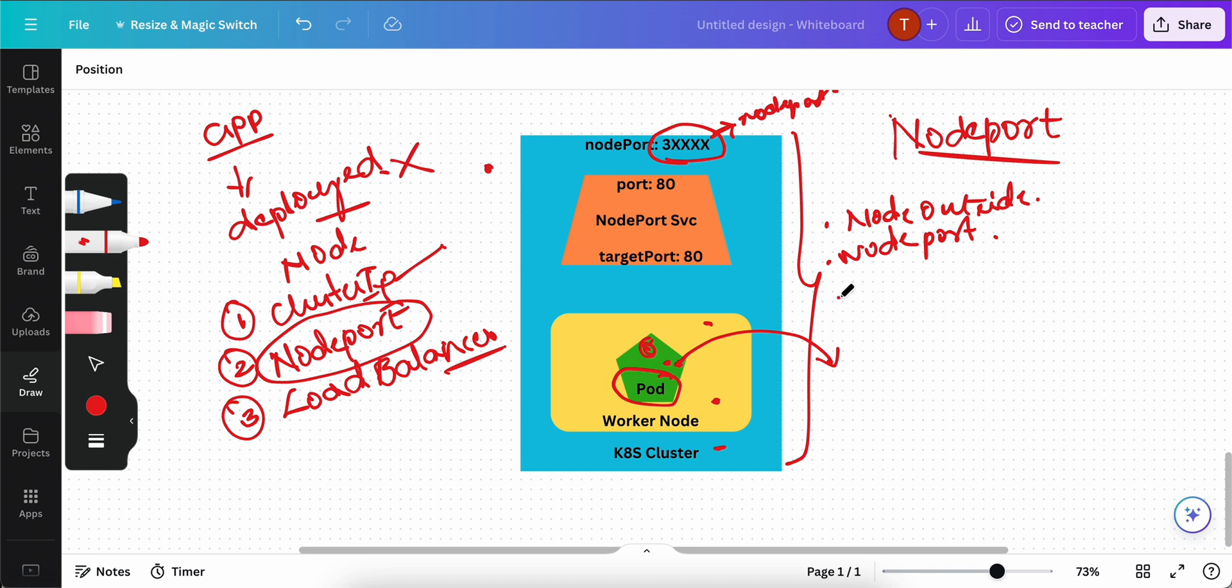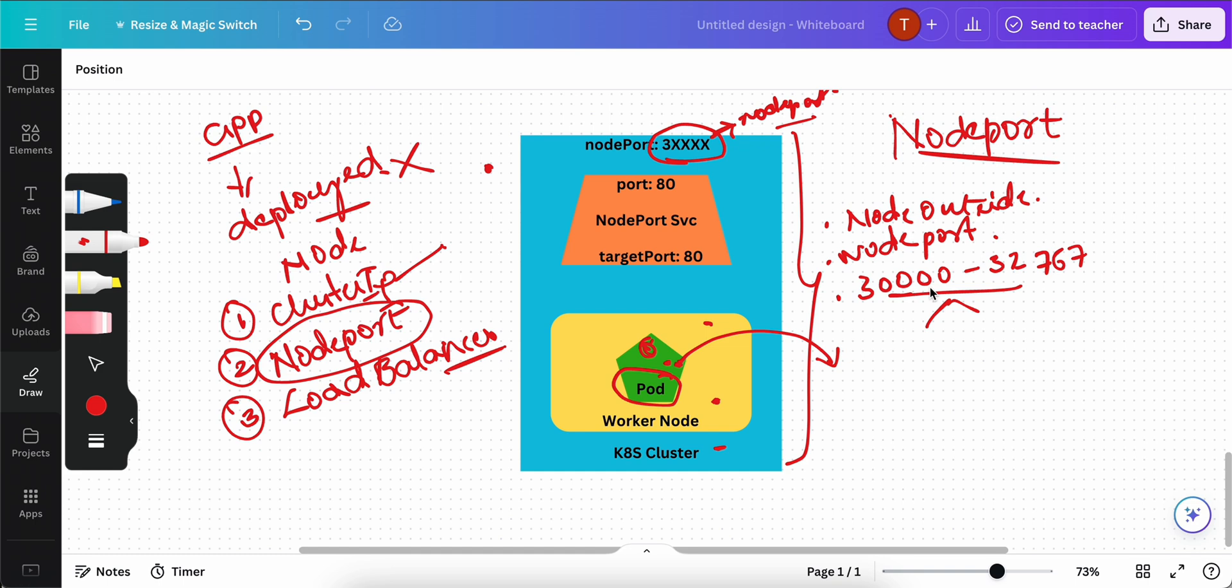The port range, the node port, will be anywhere between 30,000 to 32,767. In this range, the port will be allocated automatically. Either you can specify it if you want, if not, it will be automatically allocated for you.